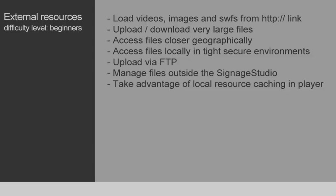In this tutorial, we're going to talk about the External Resources component. With this component, you can upload and download videos, images, and Swift animations directly from your own web server, rather than uploading and downloading these resources from our server.